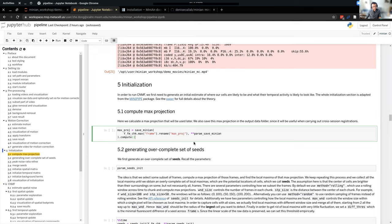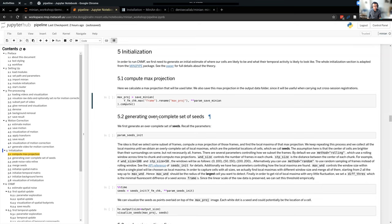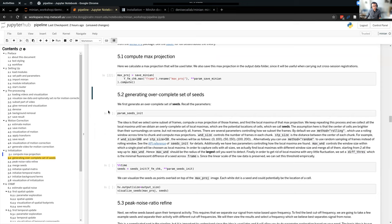We have the data basically cleaned up and ready for extraction. Before I actually run the CNMF, we need this initialization section, which basically gives you an initial guess of the spatial location of cells and the temporal activity of cells. That's what the initialization section is doing. Let's go ahead to section 5.1.